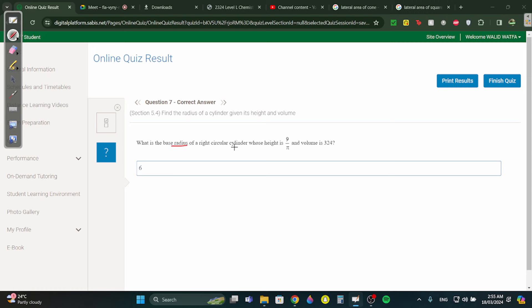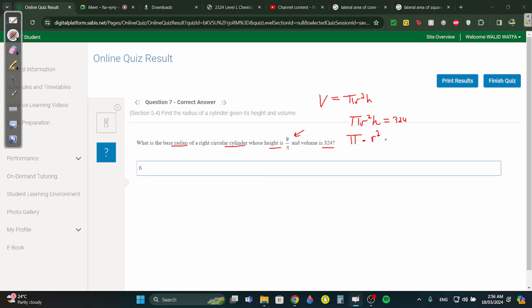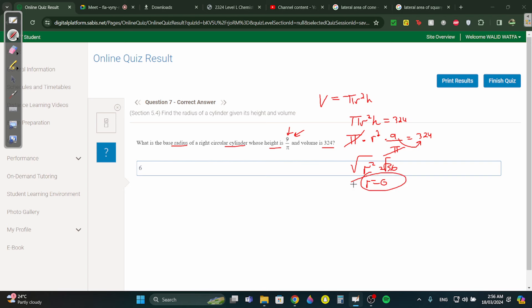Question 7: what is the radius of a cylinder whose height is 9/π and volume is 324? Volume equals π r² h, so π r² times (9/π) equals 324. Cancel π with π, then divide by 9: r squared equals 36. Taking the square root gives r equals 6.